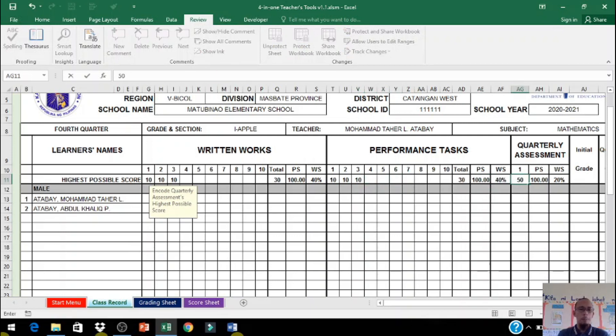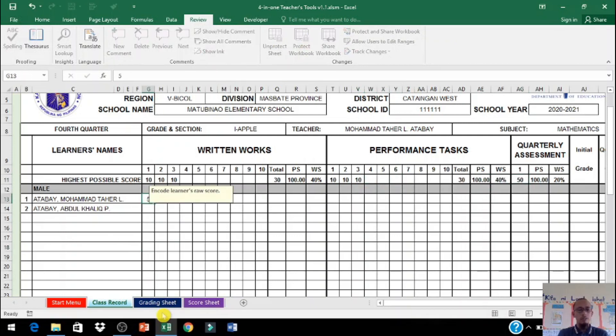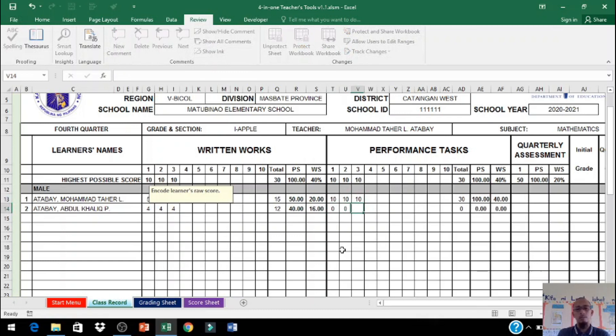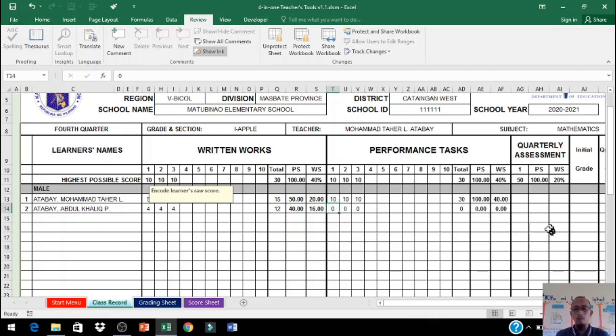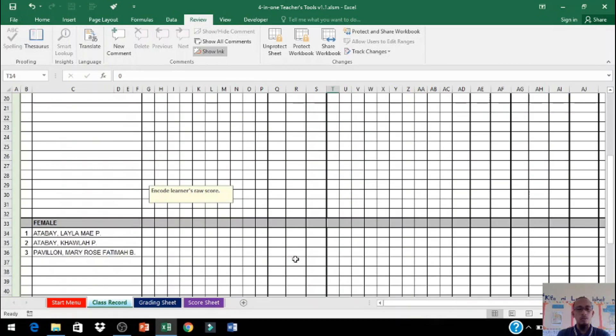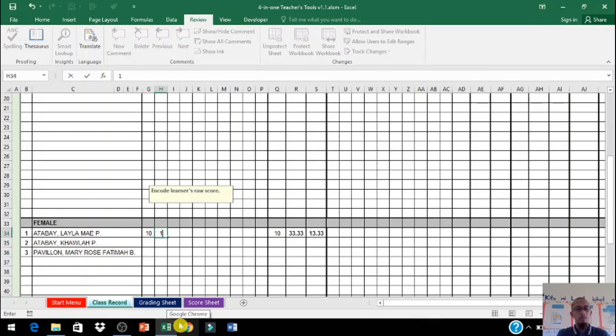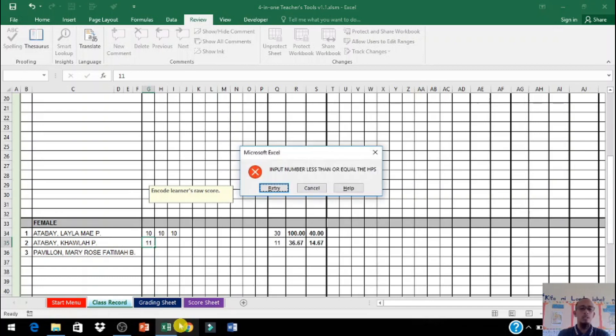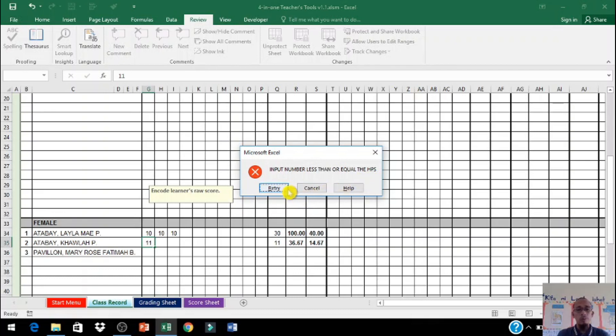So mag-input ng scores - 50, 5, 5, 5. Pero sa performance task malabo ma-zero yung bata, gusto ko lang kasi pakita dito kung failed or passed yung score nila. Tapos po 13, 10, 10. Kung lumagpas po yung score na ininput nyo dun sa highest possible score, ito po yung lalabas - input number less than or equal the HPS. Sabi na yung HPS is highest possible score. Ito po hindi ko po binago, hindi po sa akin to, hindi ko lang po alam kung sinong author nito.